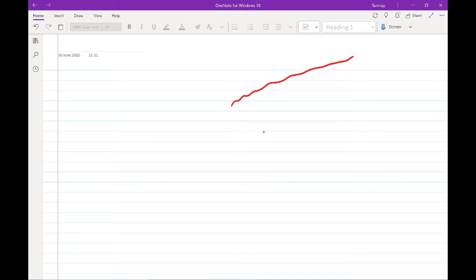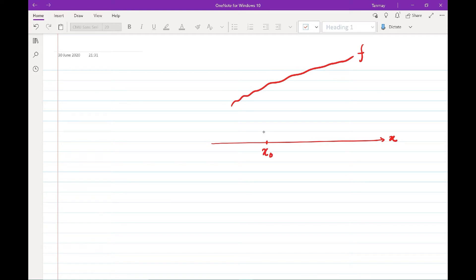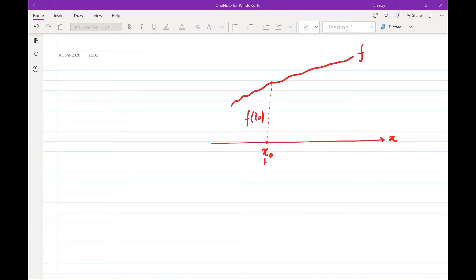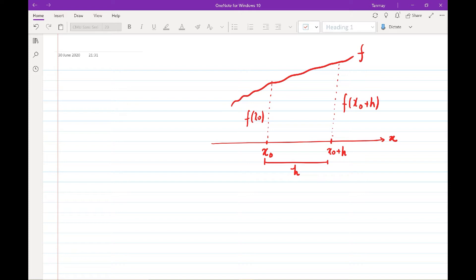Let us say we have a function f, and we have the x-axis here. On the x-axis we have one particular known point x0, and the value of this function at x0 is f(x0). Now let's take another point which is any distance away from x0, and in the context of CFD we typically write that distance as h. So that point is x0 plus h, and we want to know what the value of this function is — that is, f(x0 + h).